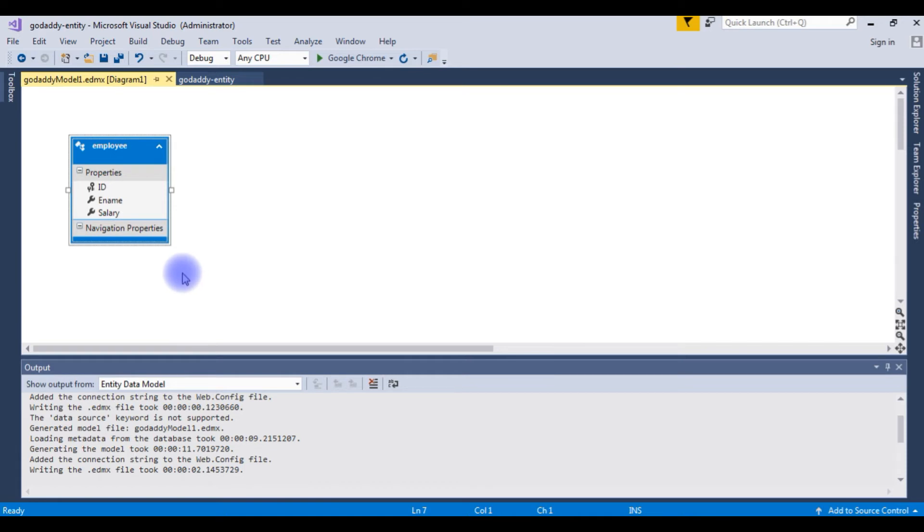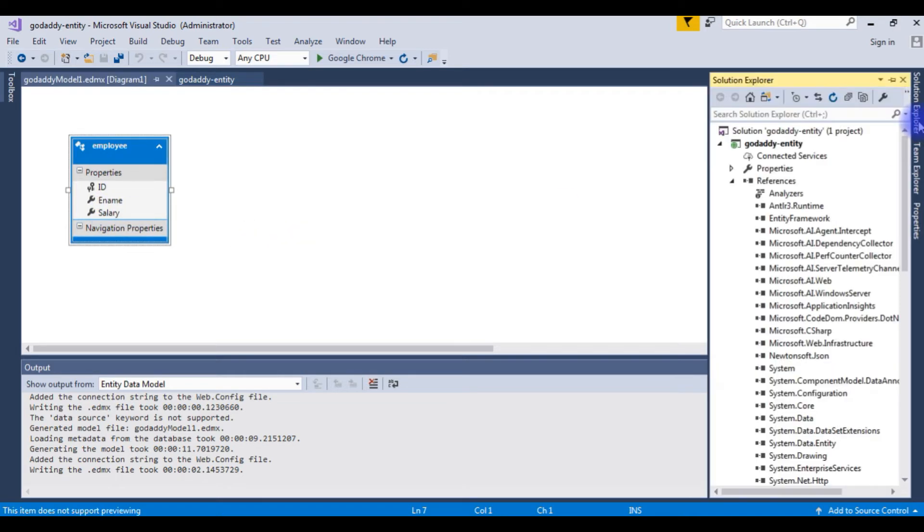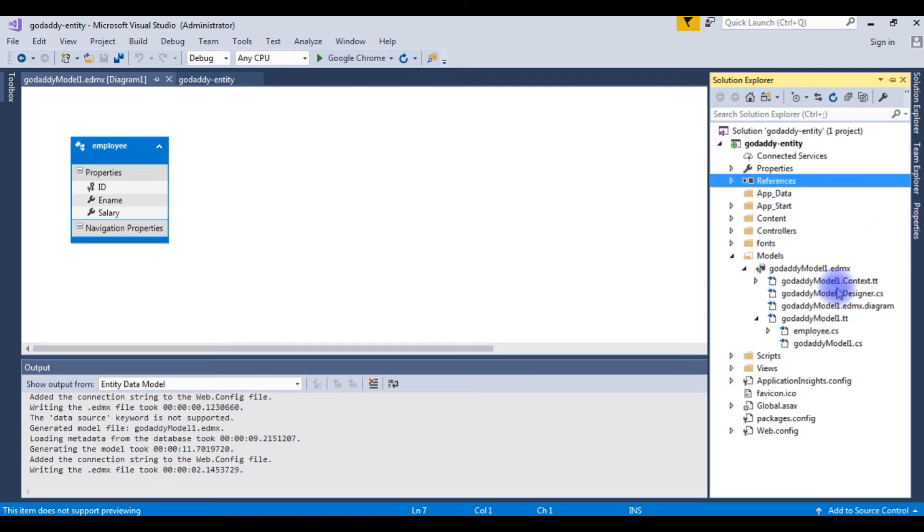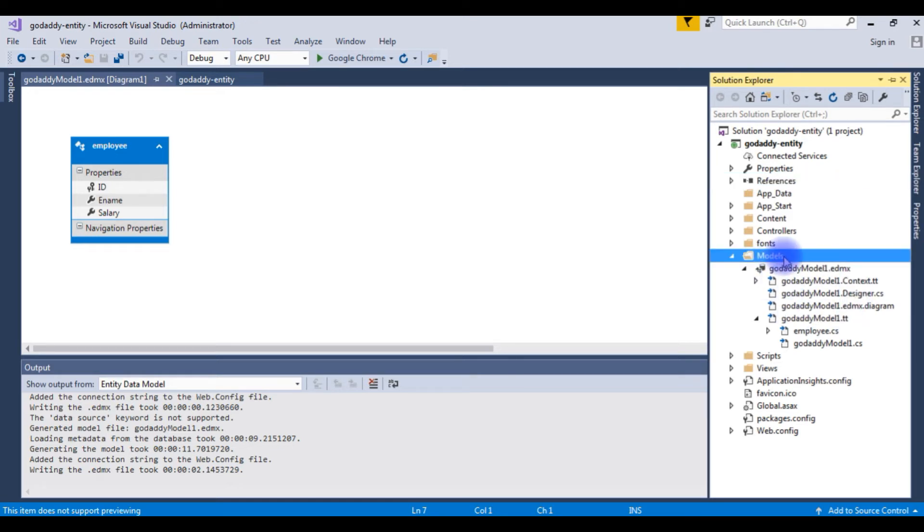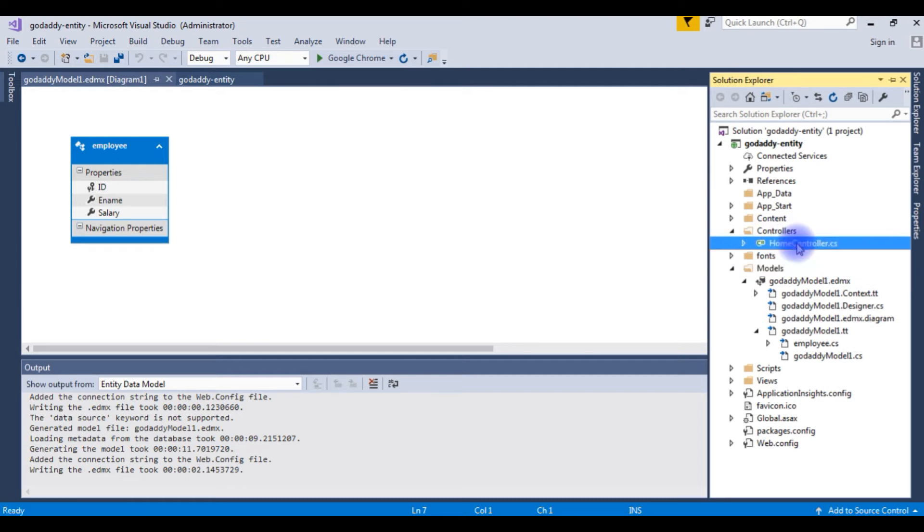Now here we got the employee table entities. Properties are ID, name and salary. Now go to the solution explorer and notice here in the models folder that the entity files are added. Now the next step is expand the controllers. Here in the controllers already have the home controller. Let's open this one.